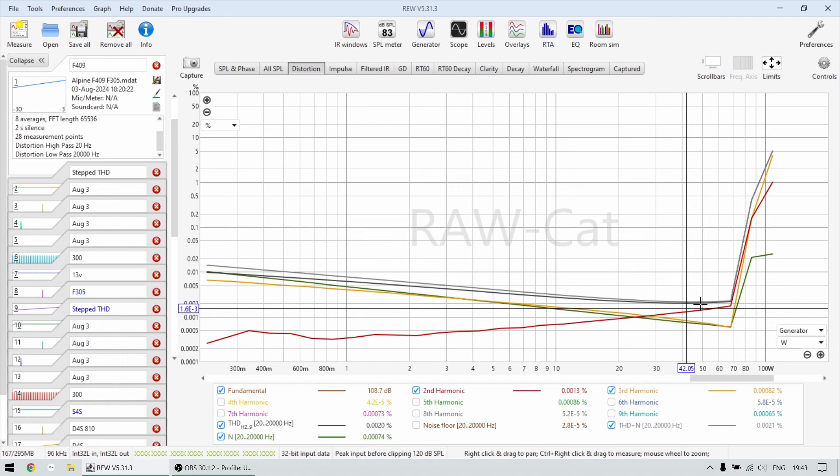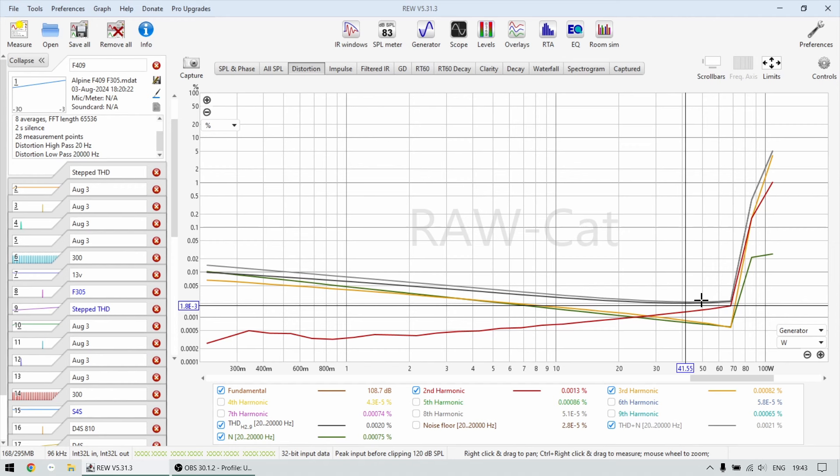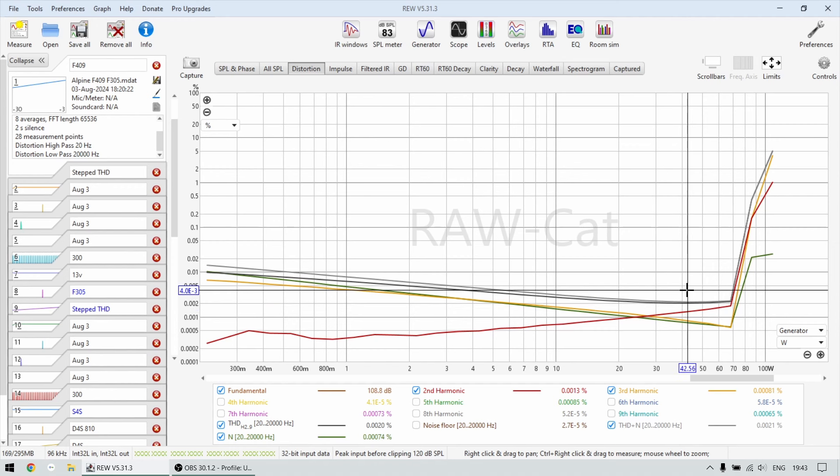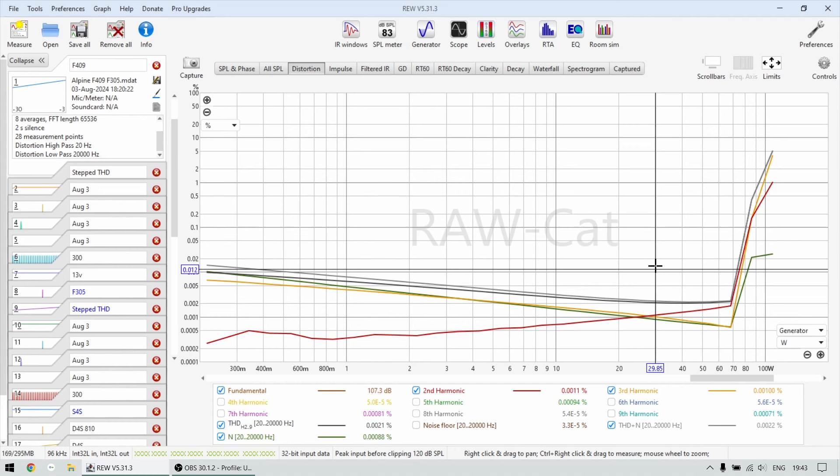So this amplifier is very, very close cleanliness wise to a proper DSP, which I don't know if it's surprising for you, but it is surprising for me.